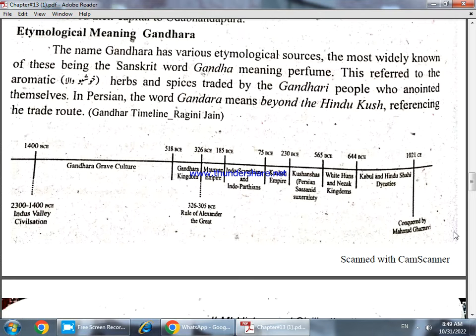In Persian, the word Gandhara means 'beyond the Hindu Kush,' referencing the trade routes. So this name has different meanings: in Sanskrit, 'gandha' means perfume, and in Persian it references the region beyond the Hindu Kush.